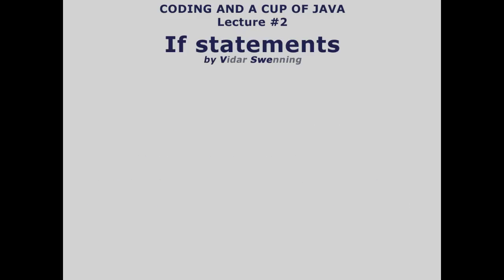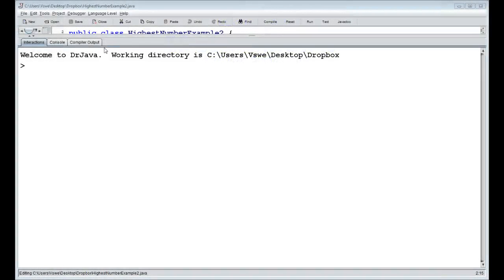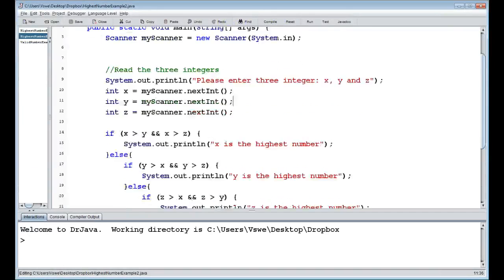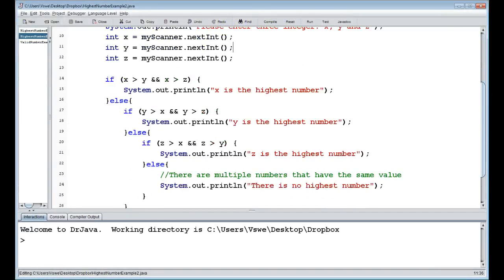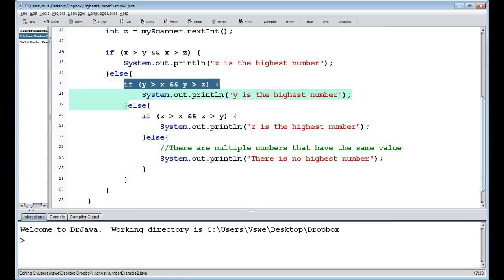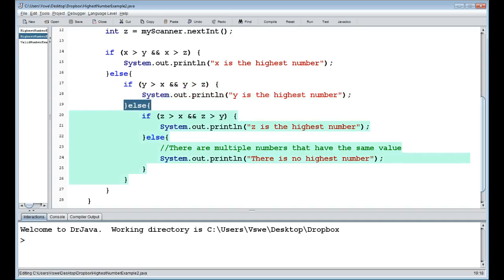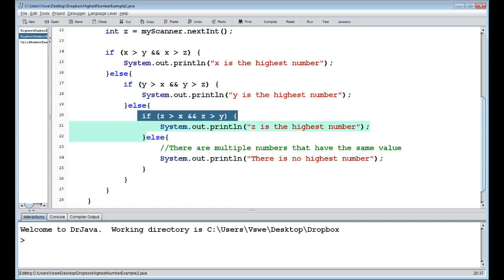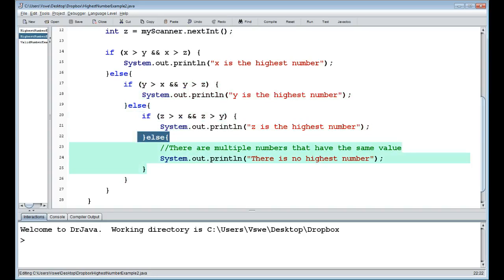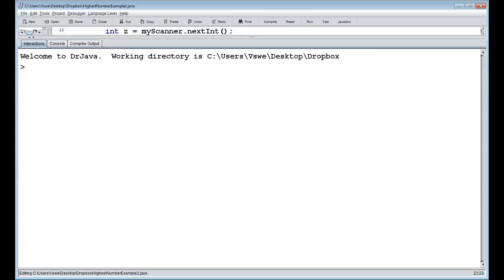Welcome back to Coding in a Cup of Java, lecture 2: if statements. So back to Dr. Java. Last time we set up some if statements in this example, but it got a bit messy. We have an if there to check if x is the highest number, then else to check if y is the highest, then if z is the highest, and if not, we say we didn't find the highest number. It's getting a bit messy, so in about 10 minutes I'm going to show you how that could be handled a lot better.